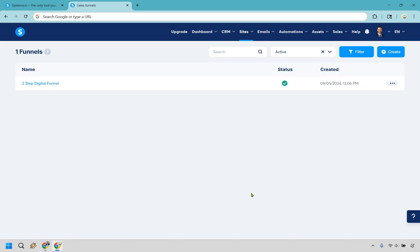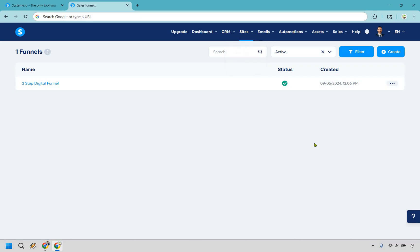Such a simple process and with System, they do come with a free plan. So yes, you can do this for free. What you want to do once you have an account and you're on the inside, you're going to hover over sites, click on sales funnel. This is where I am right now and click on the blue create button right here.